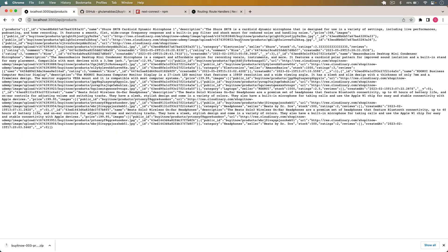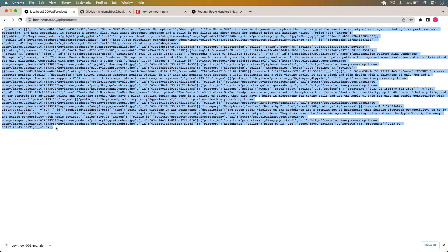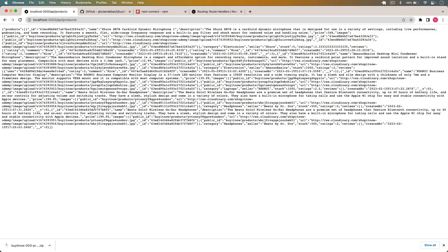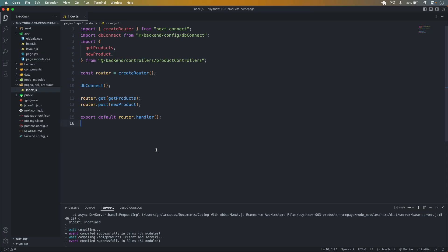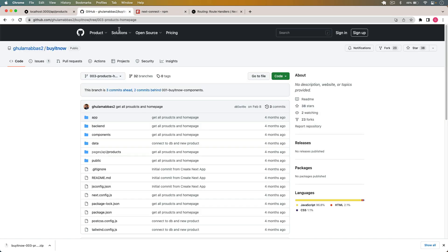If I go back and reload this page, you can see that now I am able to access all the JSON from the API. In this way we can simply resolve this error.